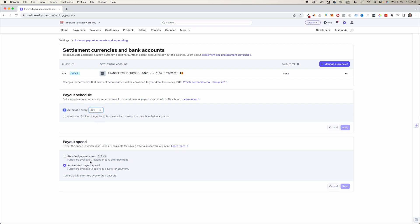And if you're eligible, you can also click on this accelerated payout speed, which is available for three business days after payments.